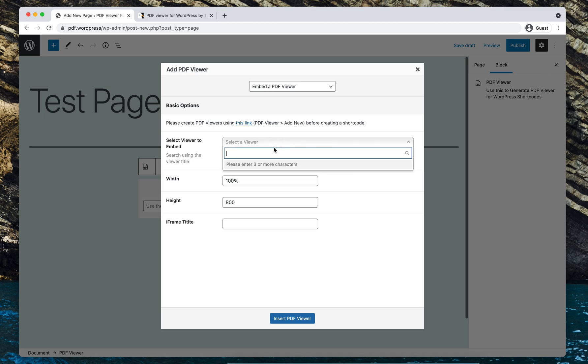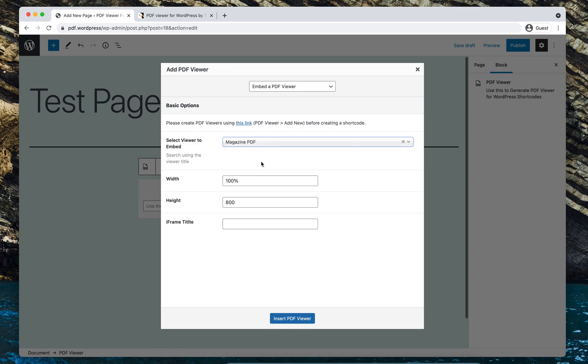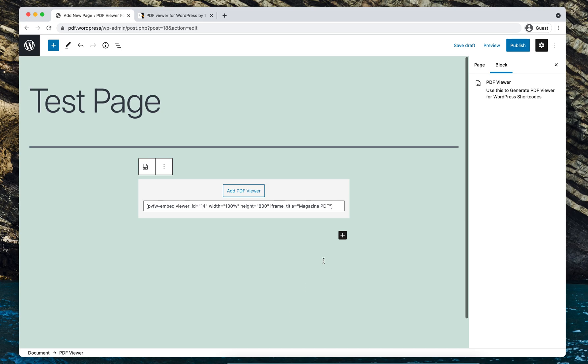So let's select this magazine PDF. Width, I'll set it 100% and height is 800 is fine for me. I'll just add an iframe title, magazine PDF. Okay, so insert PDF viewer.